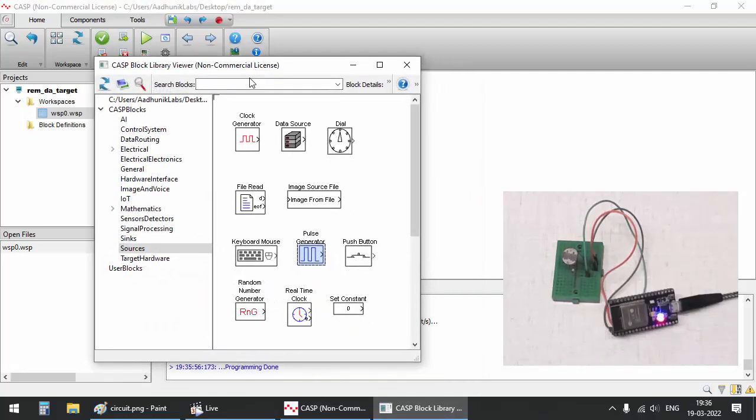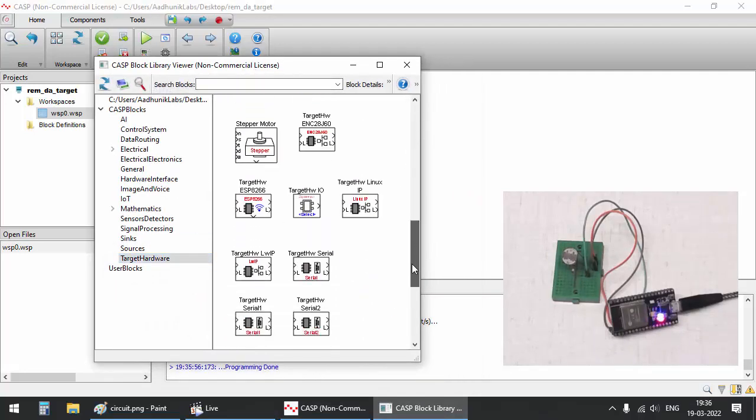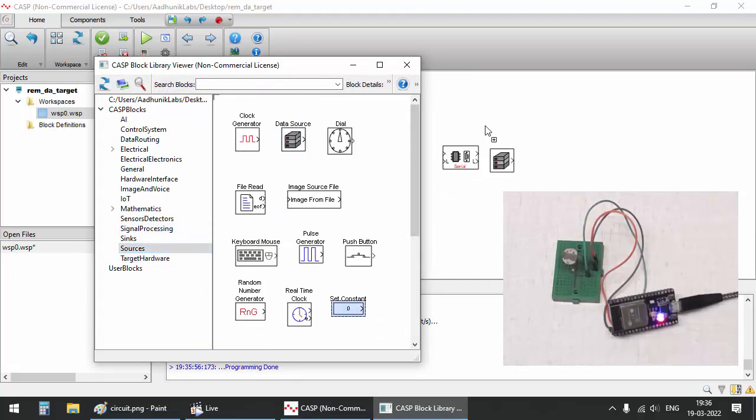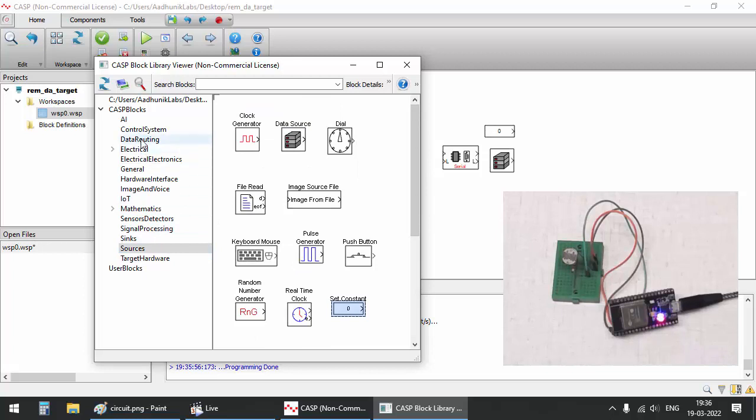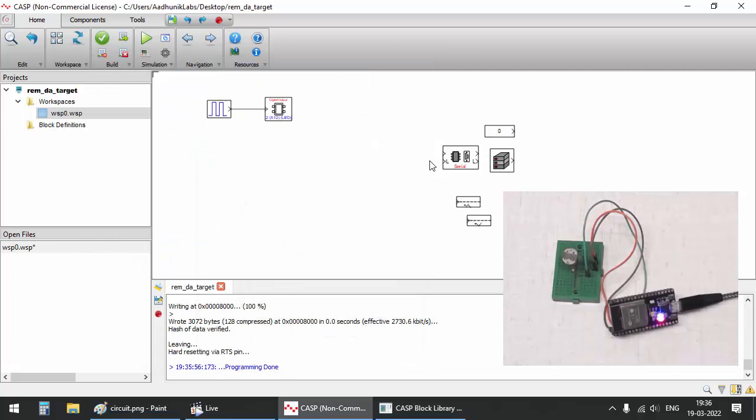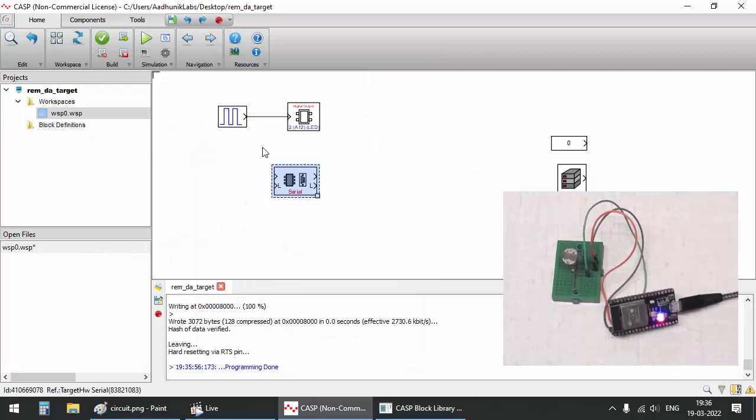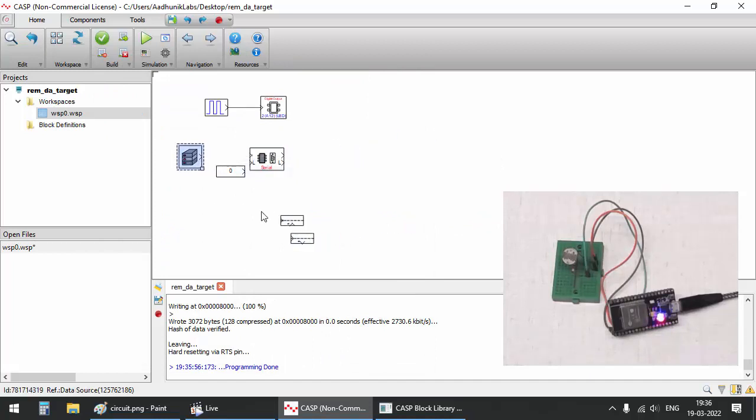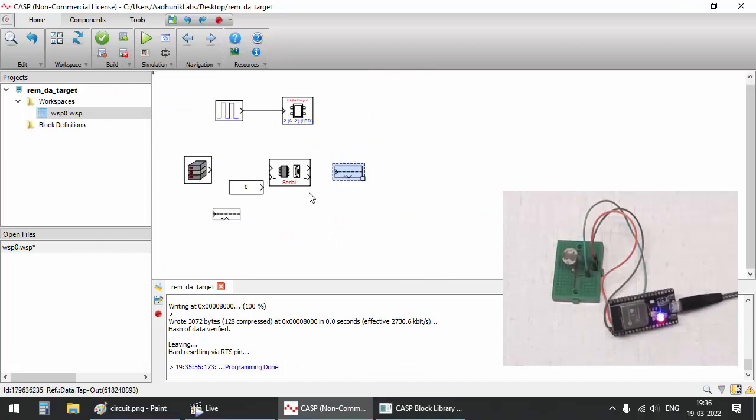Now let's create the model for acquiring an analog value and controlling a digital output through serial port. For this we may require blocks such as serial block, data source block, target hardware IO block and some data routing blocks. Connect the blocks as shown in the video.